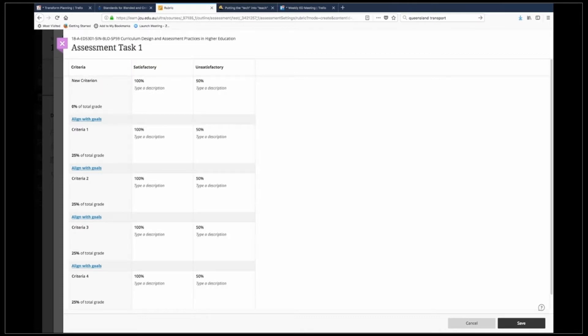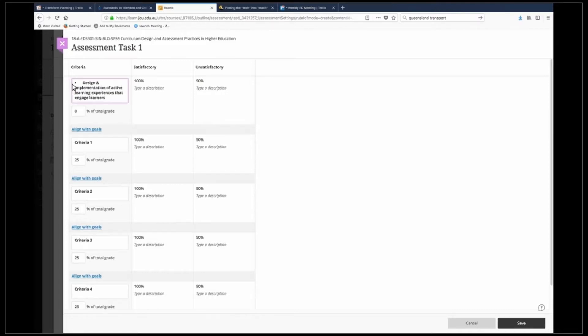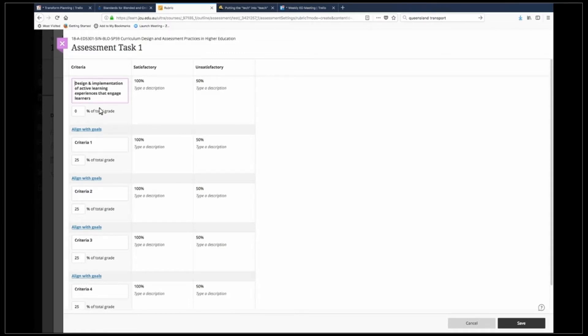So I go across to my Word document and I gather my criteria, copy and paste that, bring it into here, click on the pen, backspace there and copy it in. I'm going to get rid of my dot point. So my criteria is available there.